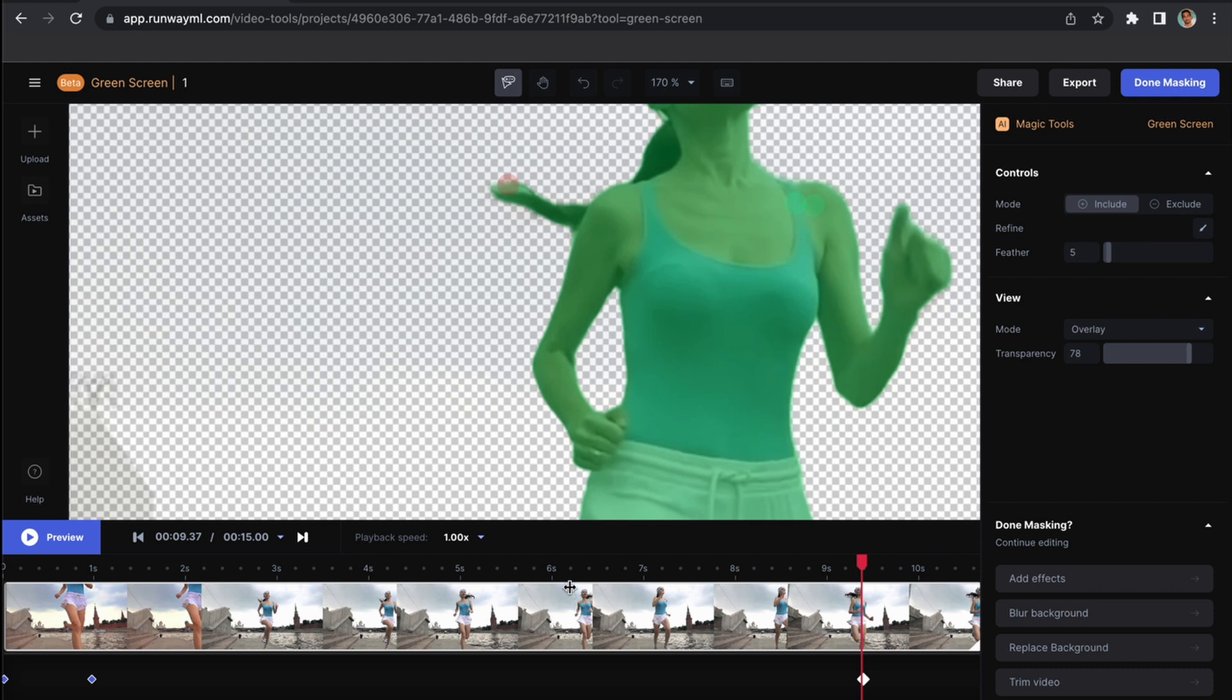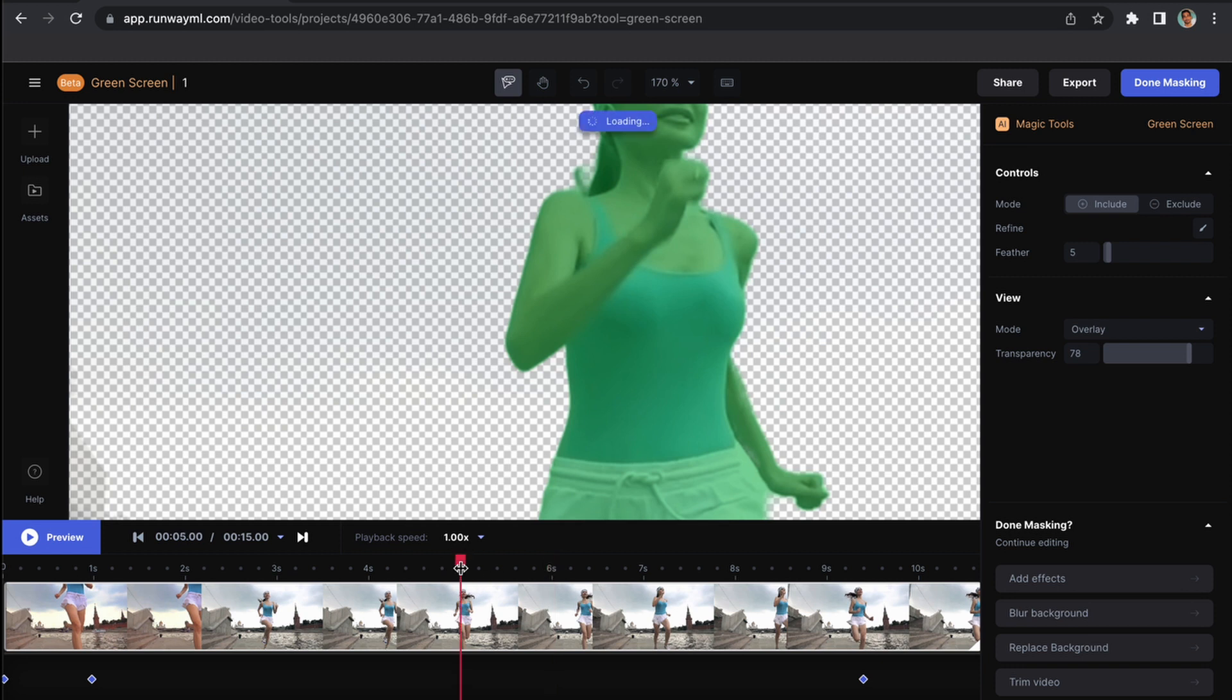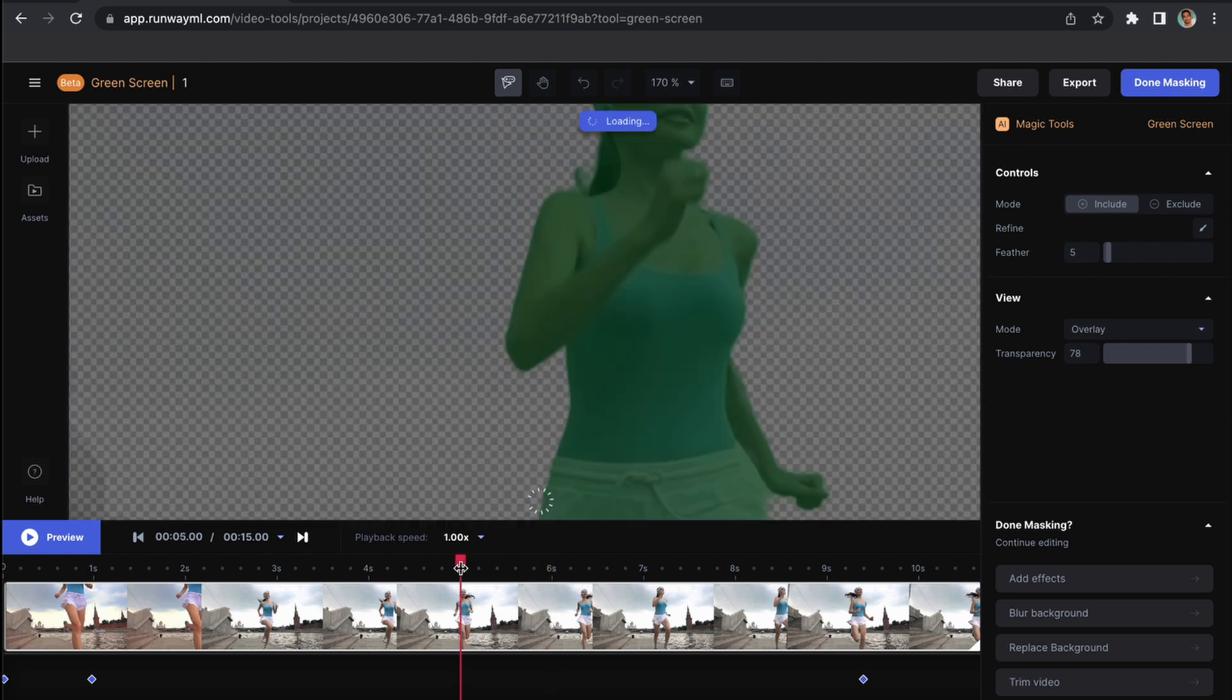We will check on each second whether the girl is fully tracked, whether we need to exclude or include something.